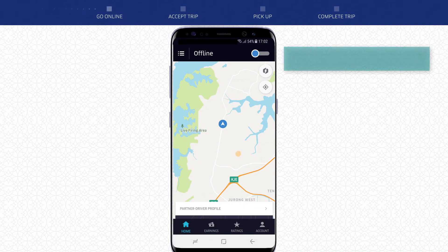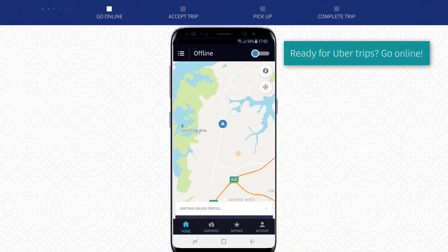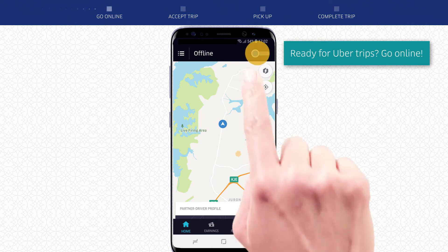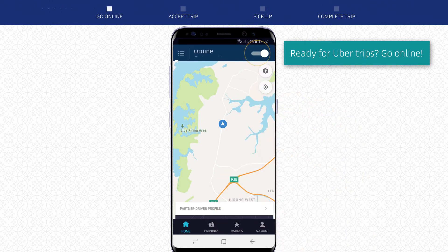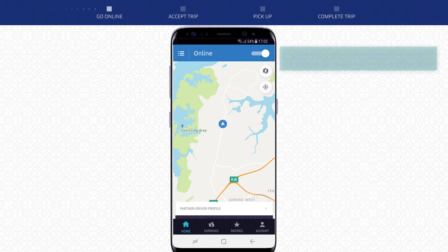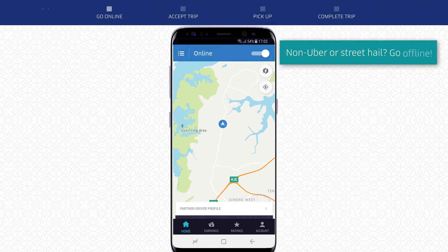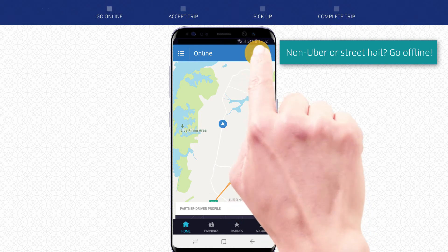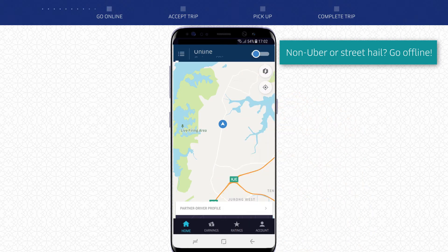When you're ready to start accepting trips from Uber, tap the button on top of your screen to go online. When you pick up a non-Uber passenger or are looking for a street hail only, remember to go offline to stop requests from Uber.